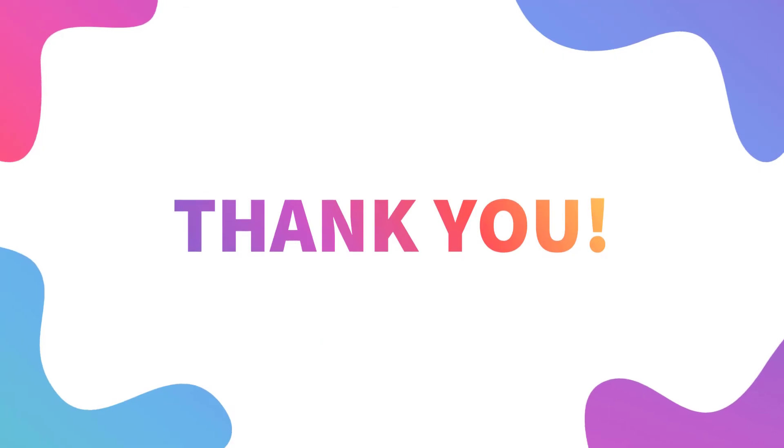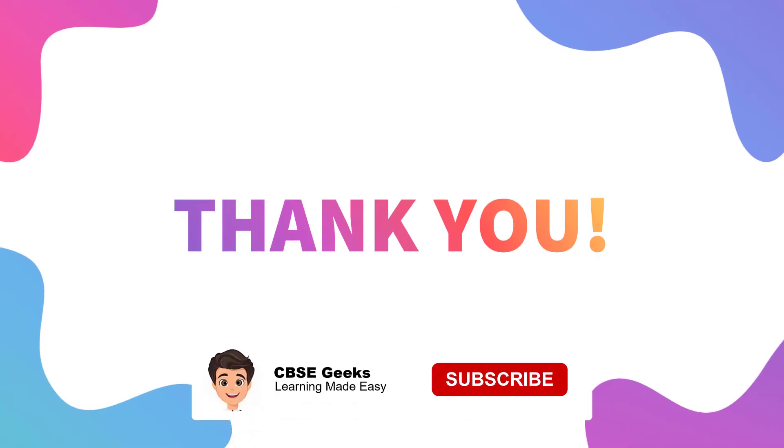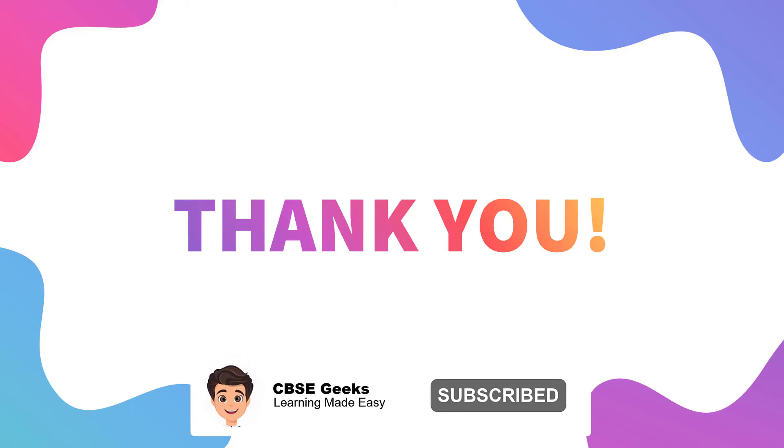Thanks for now. See you in the next video. And don't forget to subscribe the channel.